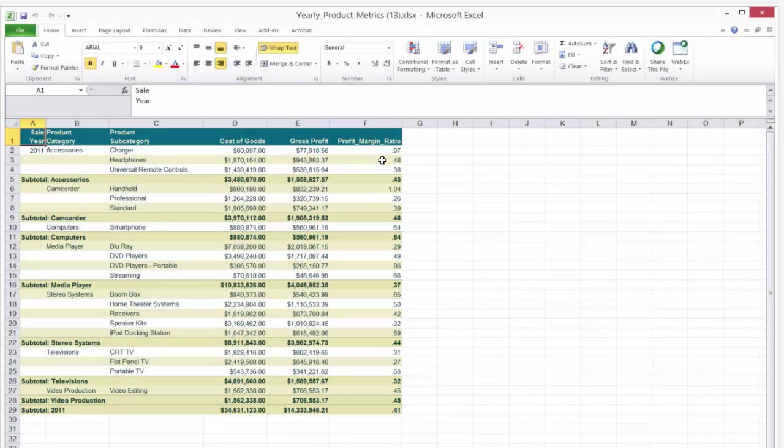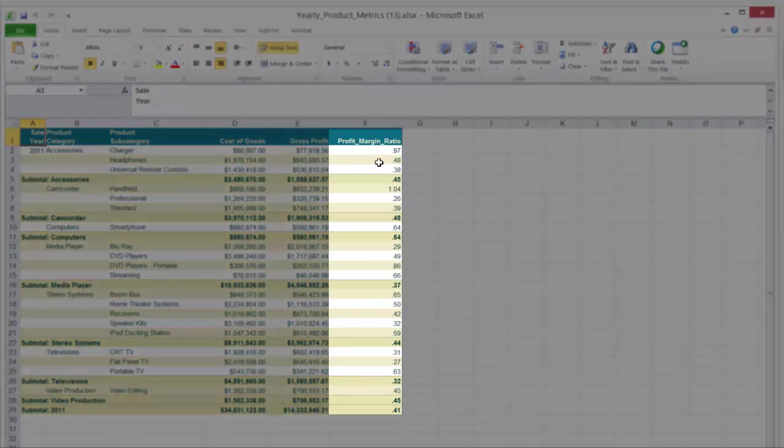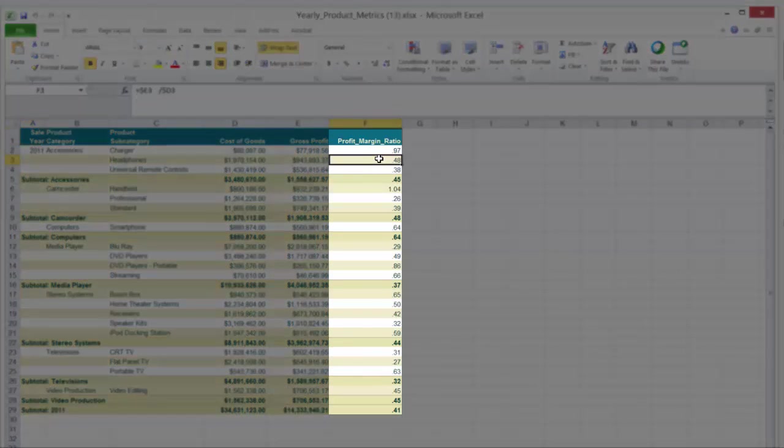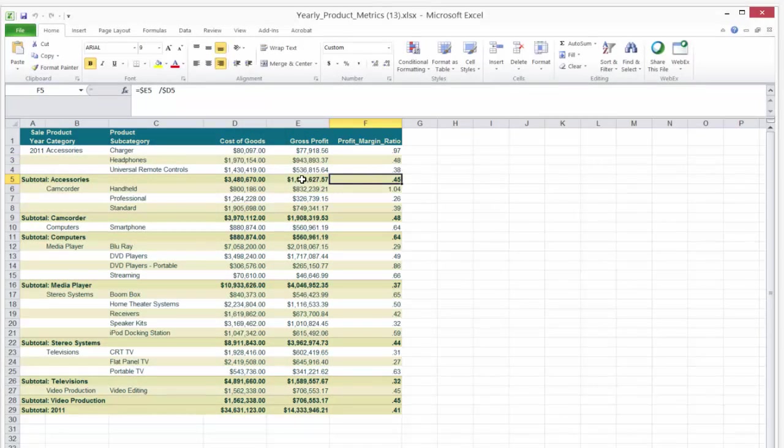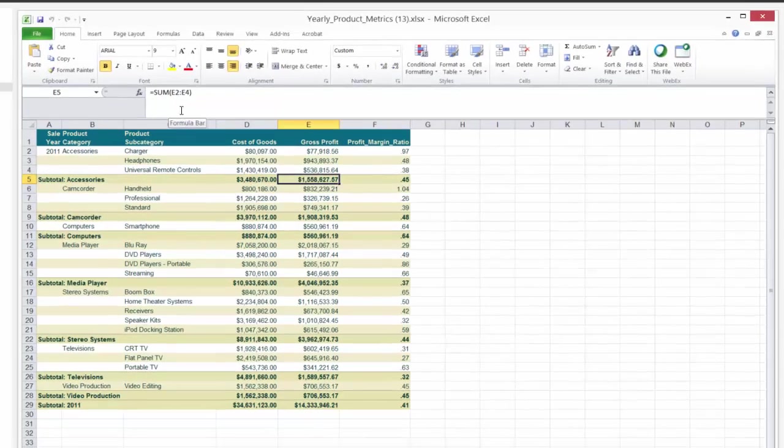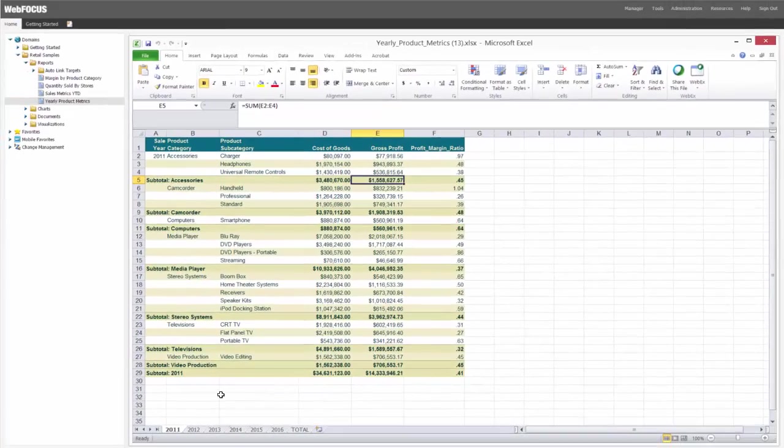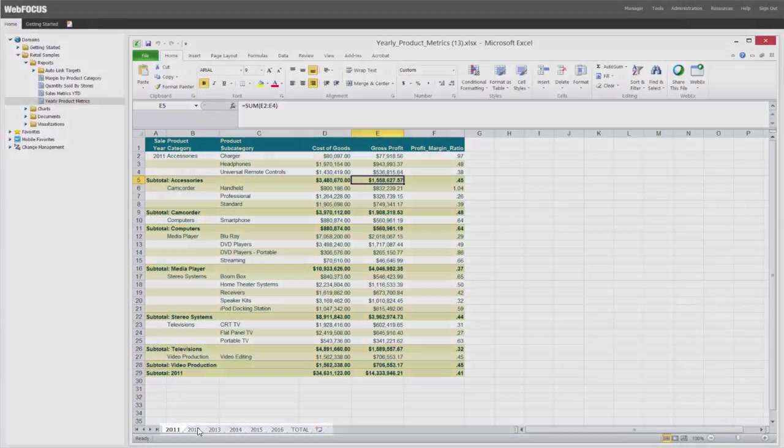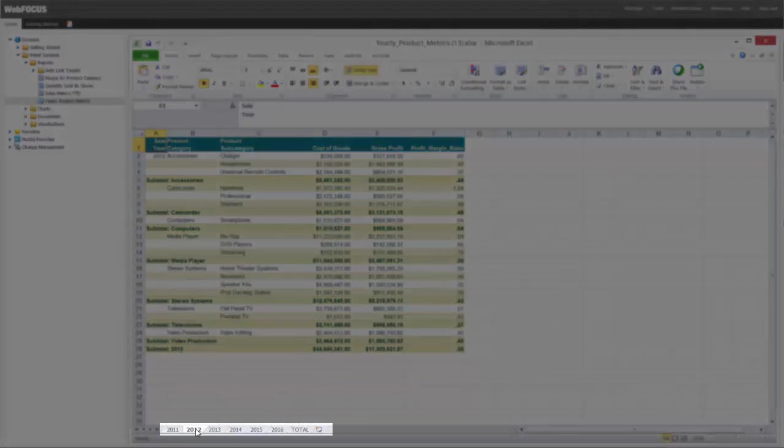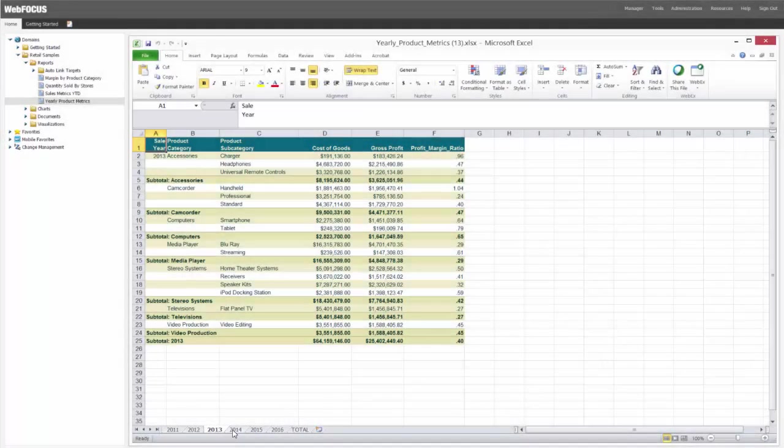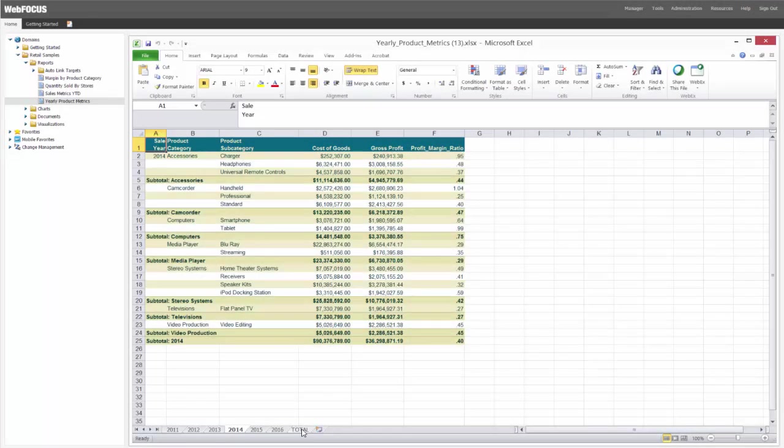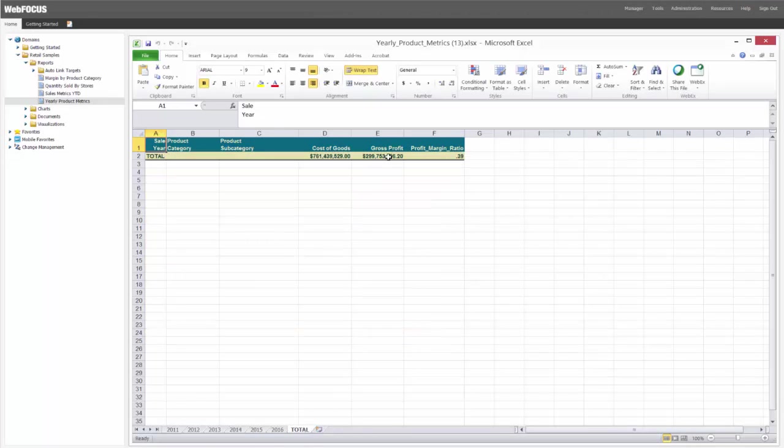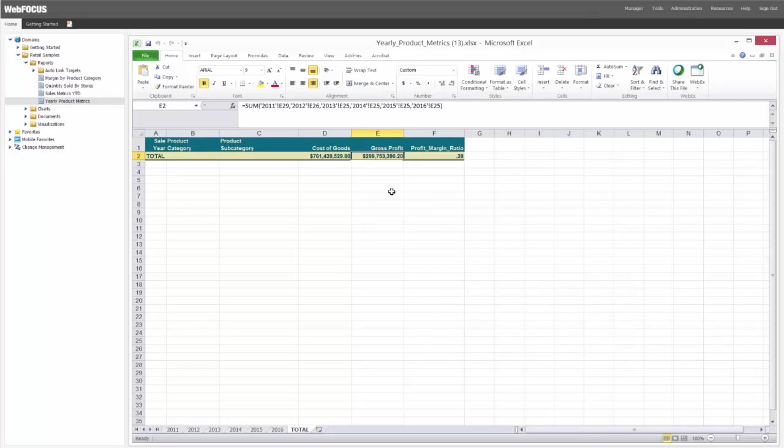And you'll notice that anything that's calculated, like for example, the ratio here, or the margin, or the subtotals, are all calculations in the Excel spreadsheet. Also, notice that the spreadsheet actually has tabs going up across the bottom, representing each year and finally a total page, which also have calculations across these separate tabs.